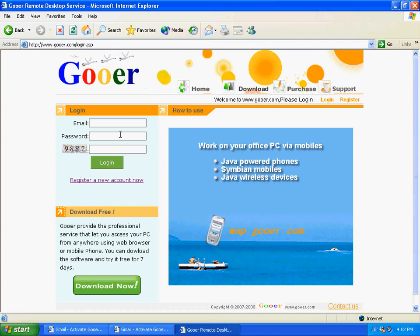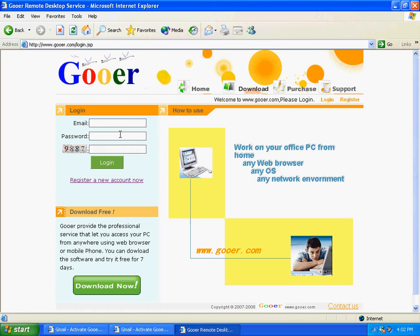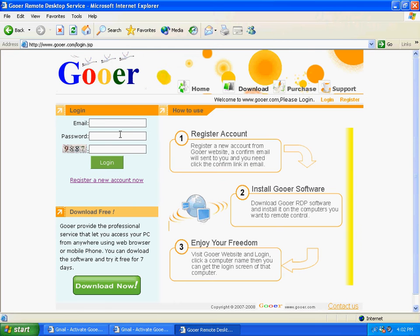Then you need to download the host software from the website and install it on the host PC that you want to remote access. For example, if you want to access your PC in the office at home or at Starbucks, then you need to install the host software on your office PC. Let's now download the software.